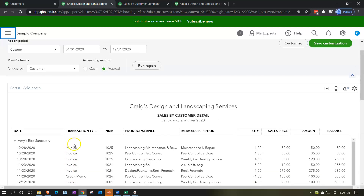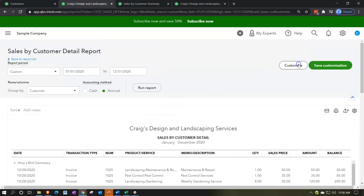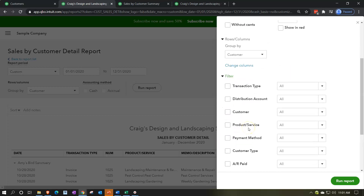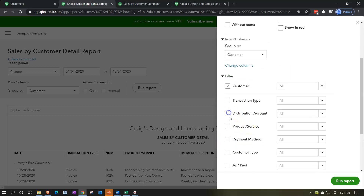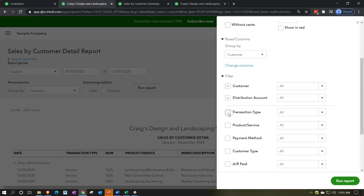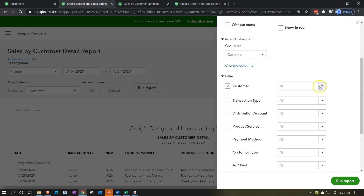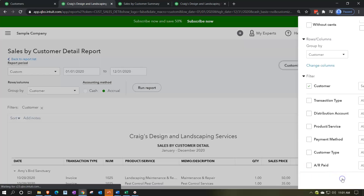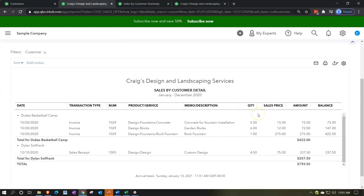Also note that you can filter this report as well. If you wanted to see this by a particular customer, you could customize the report, go down to the filters, and then filter. The customer filter would be one of the most common filters. You could select multiple customers to filter by, run that report, and now you've got your filters for a couple of customers within it.